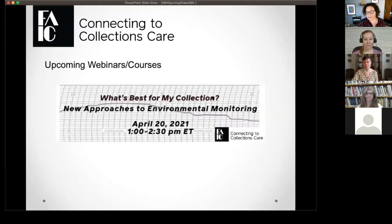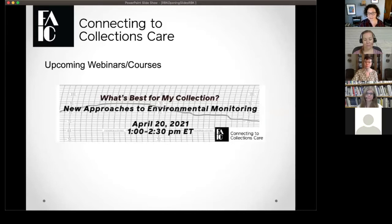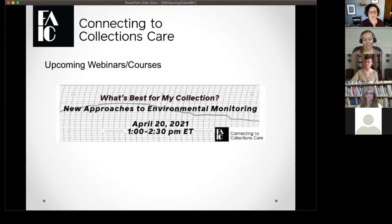We have an upcoming free webinar happening on April 20th: "What's Best for My Collection? New Approaches to Environmental Monitoring." We're really excited for this program because it's going to be talking about a lot of new environmental data coming out about collection storage. It's a free webinar happening April 20th from 1 to 2:30 p.m., so if you're interested go to our website and register.